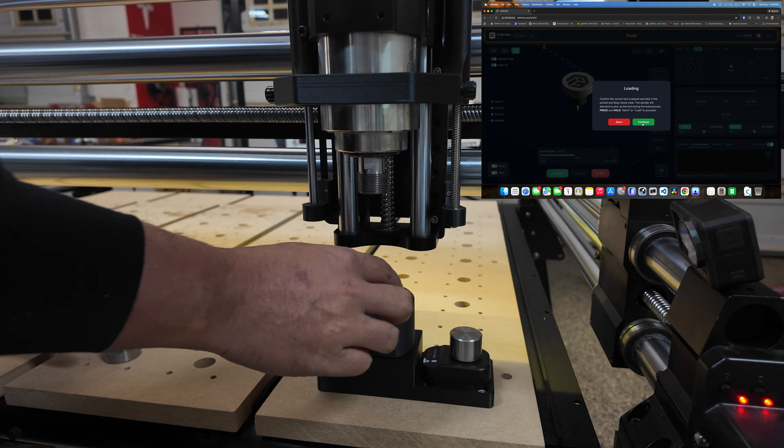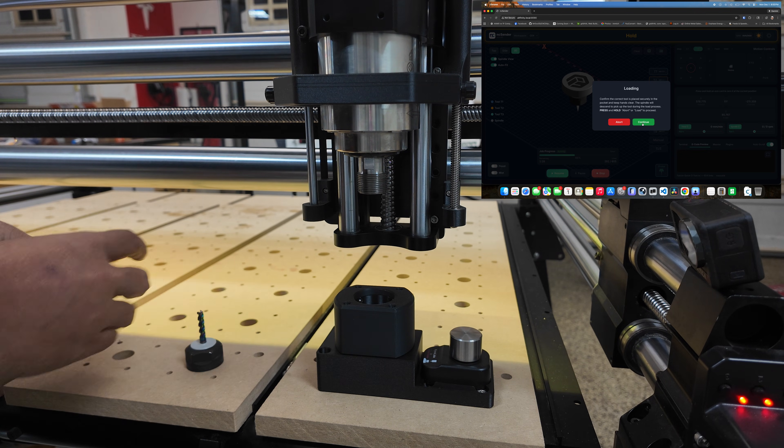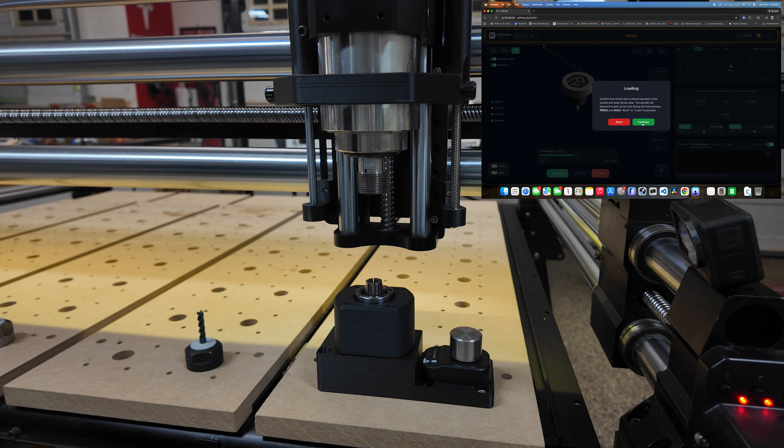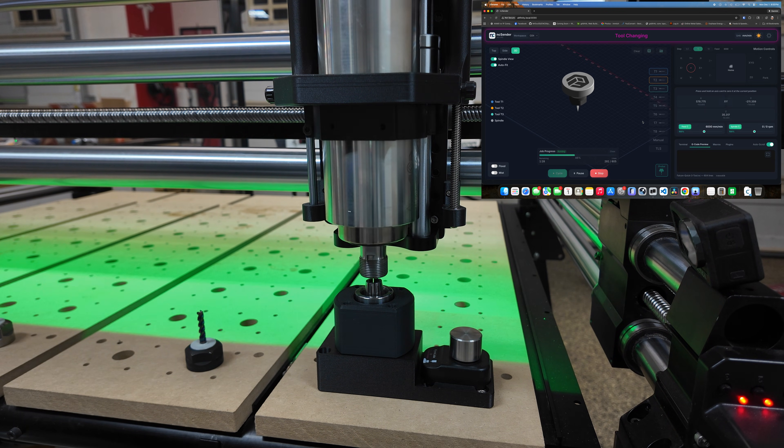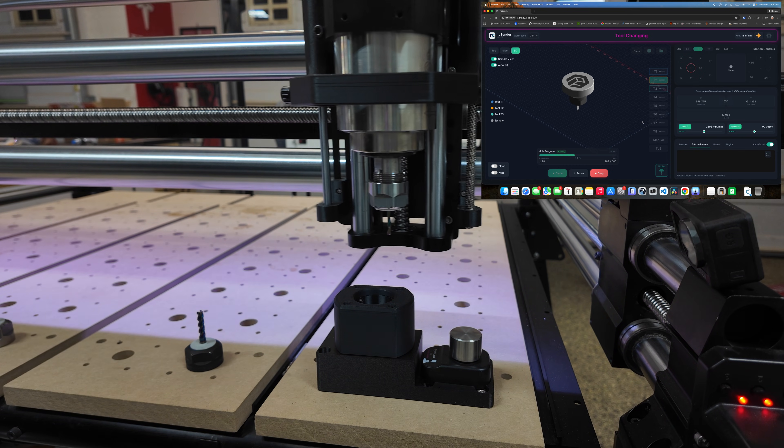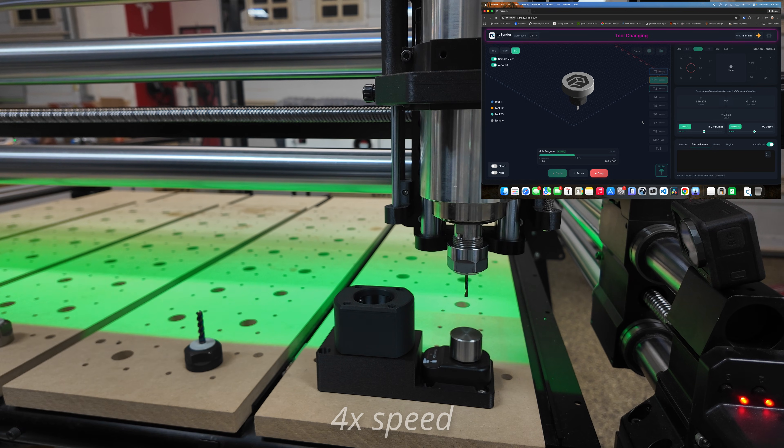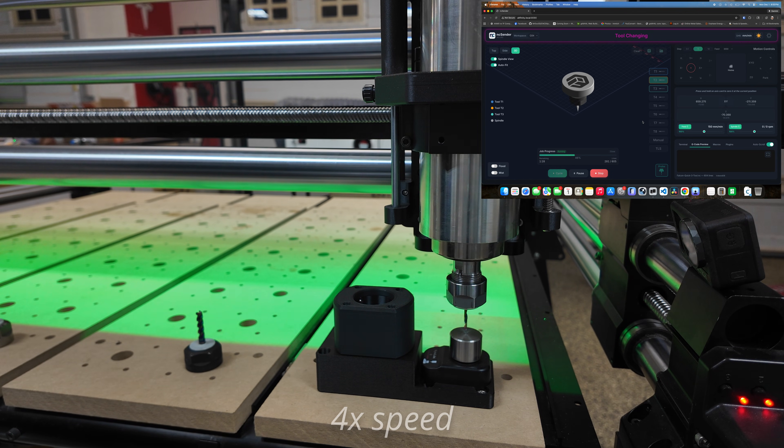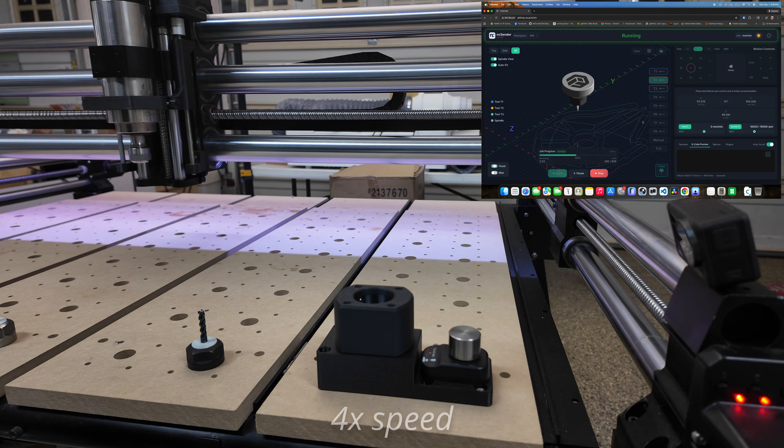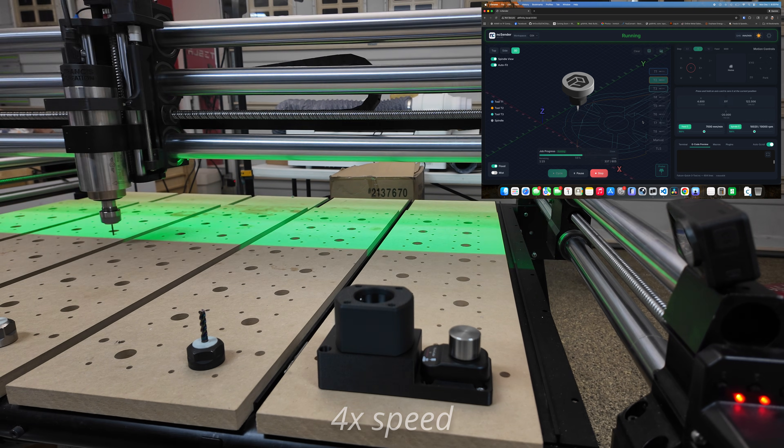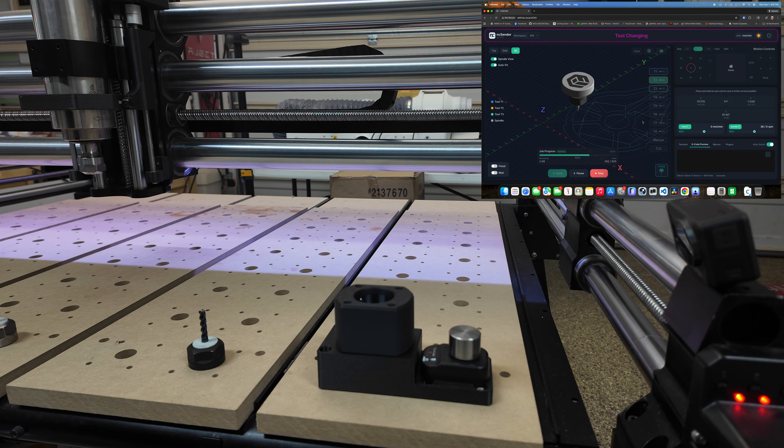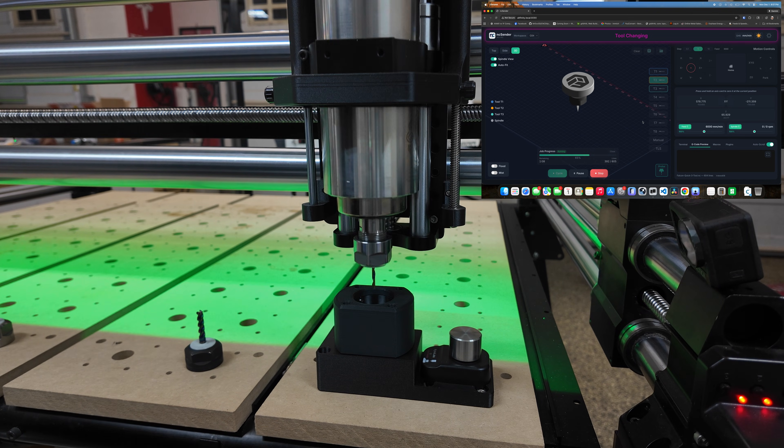And I'll take this out, put it here, and there we go, click continue. Okay, now we're on Tool 3.